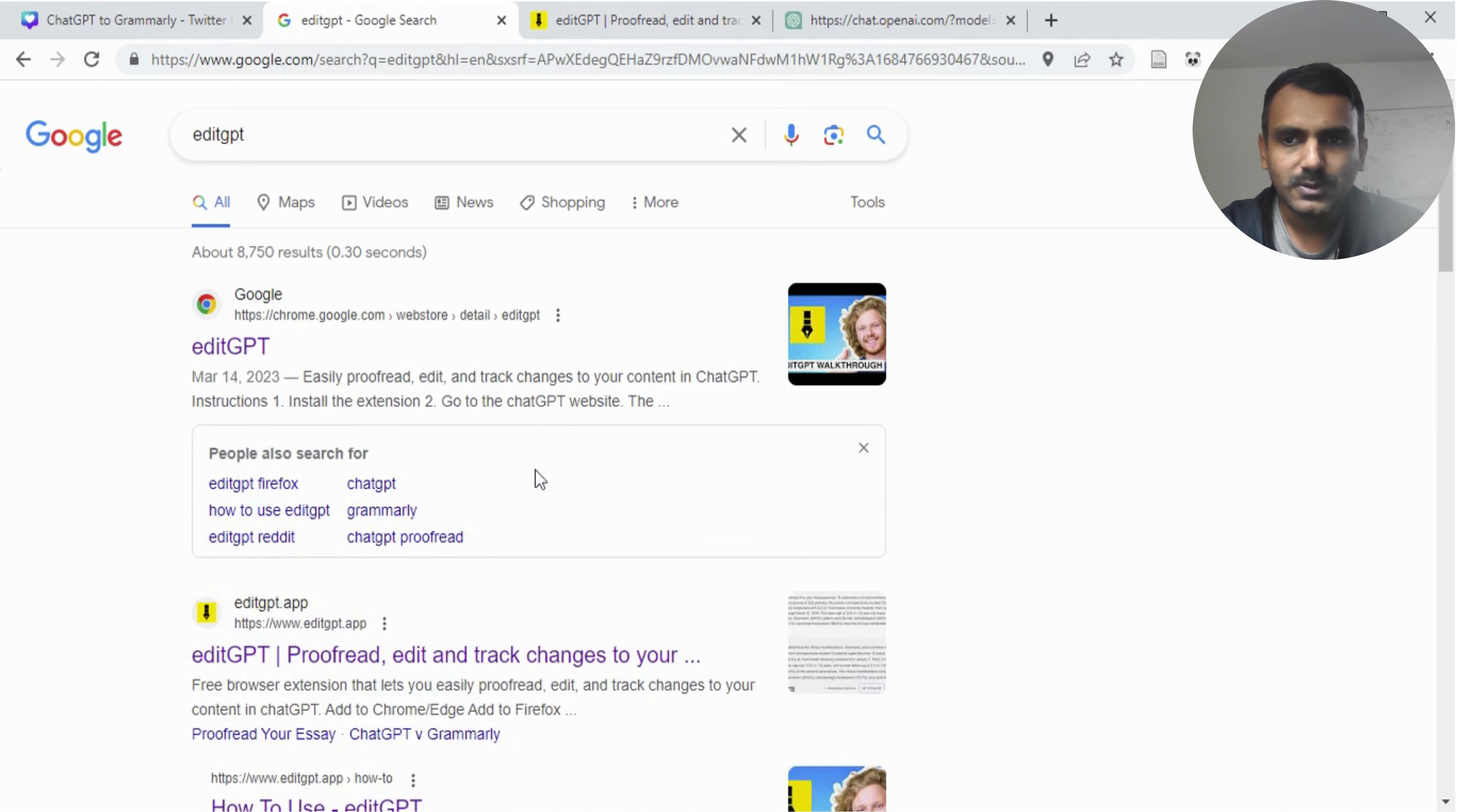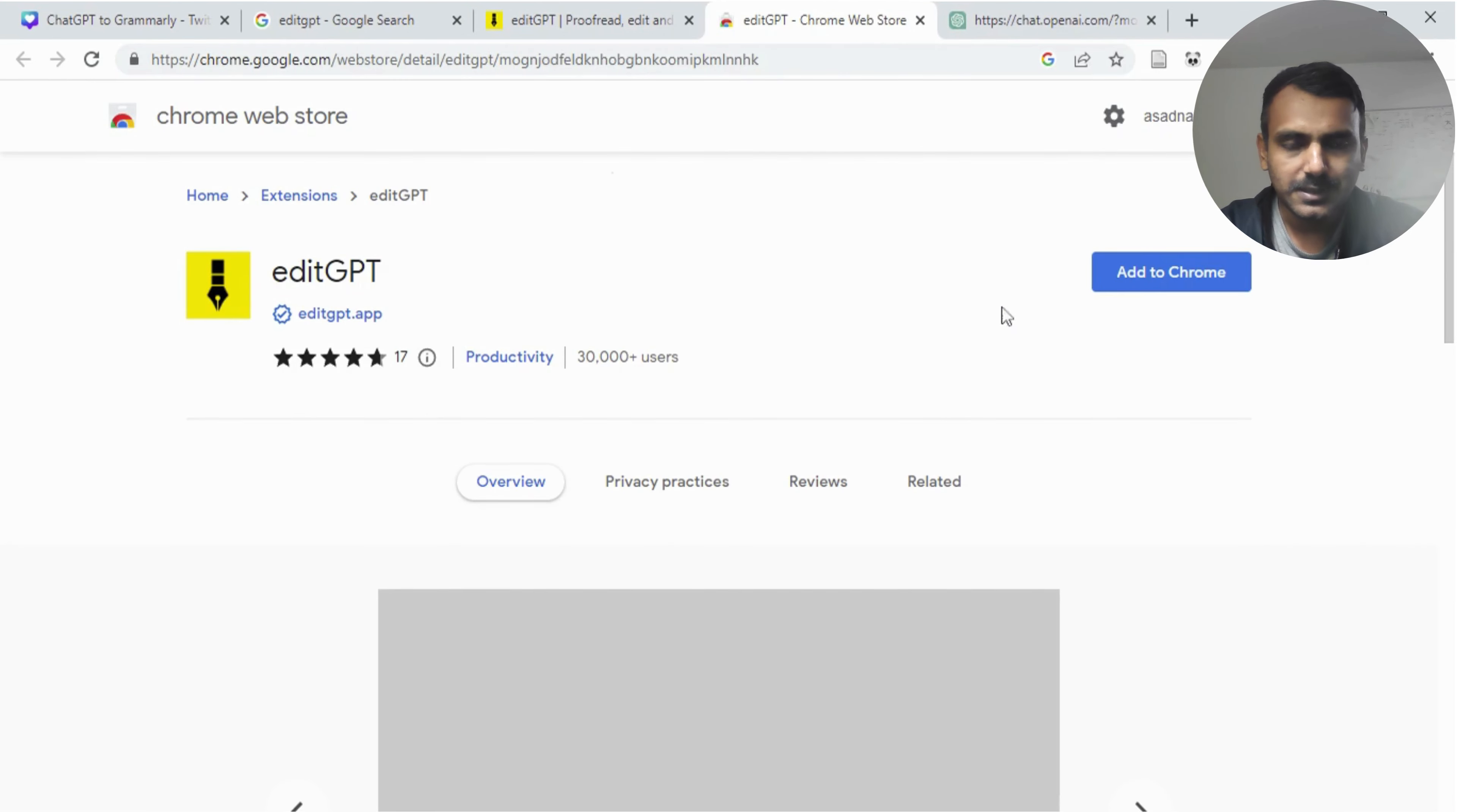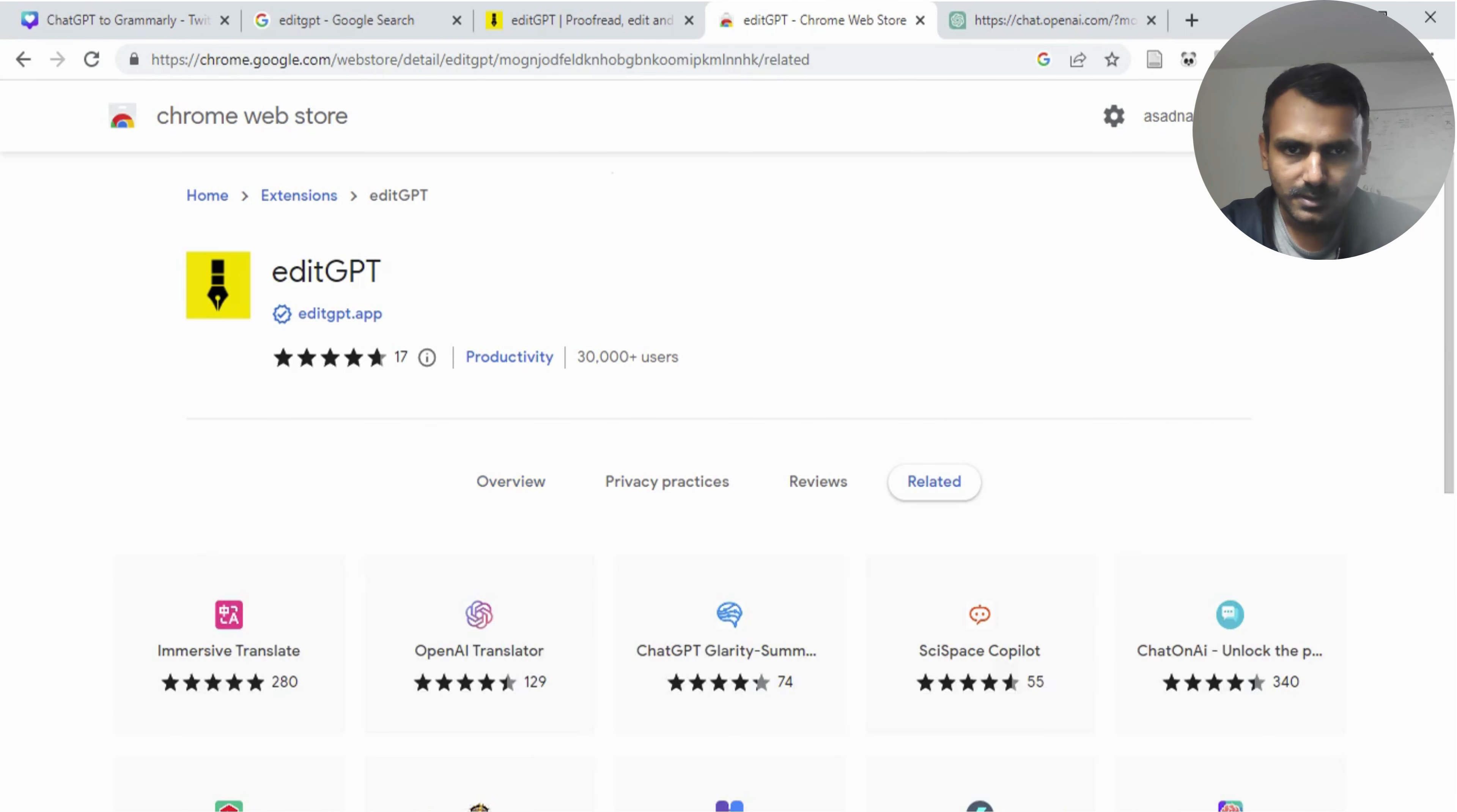Let's go back to our Google search and then go to the Chrome extension page and install EditGPT. Just press here and it will say add extension and click accept and add the extension.